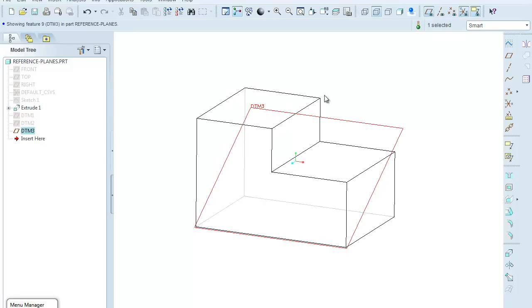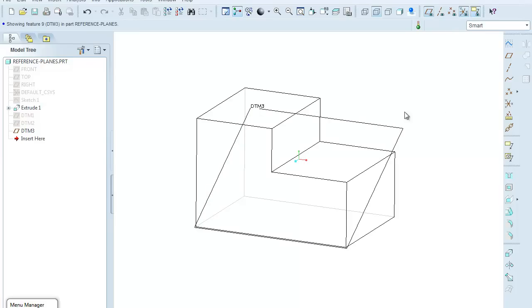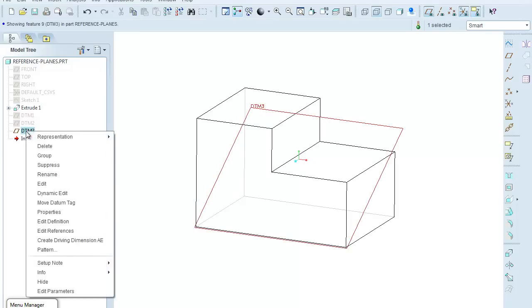And now again it's given me a name, in this case datum 3, and again being pre-selected, so I'll select somewhere in the drawing space to deselect it. Coming over here, I'll again hide this datum plane.